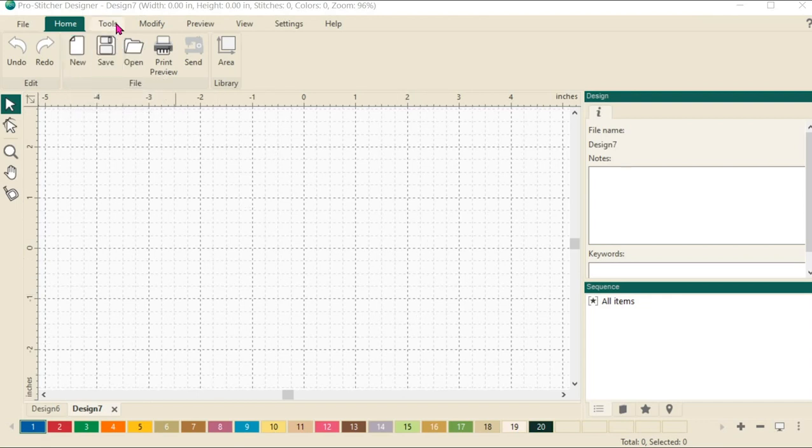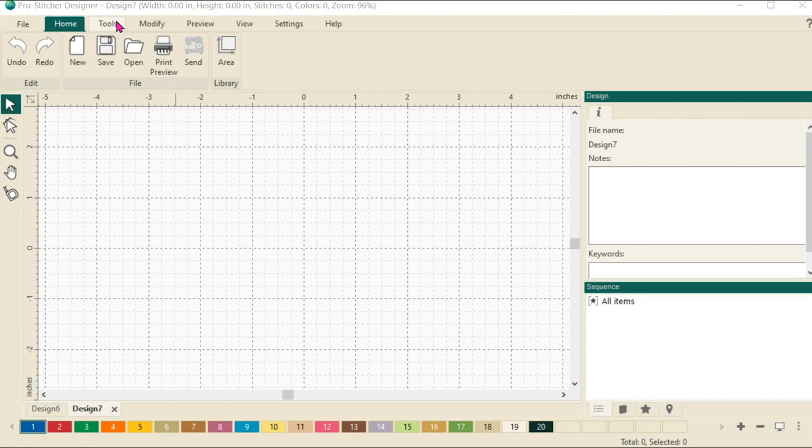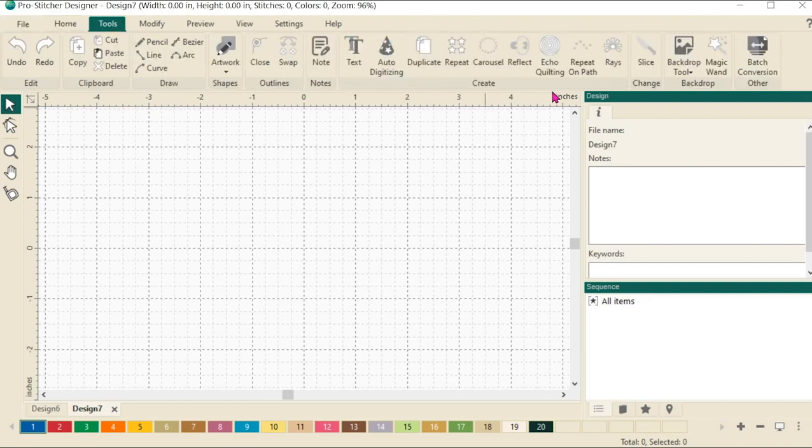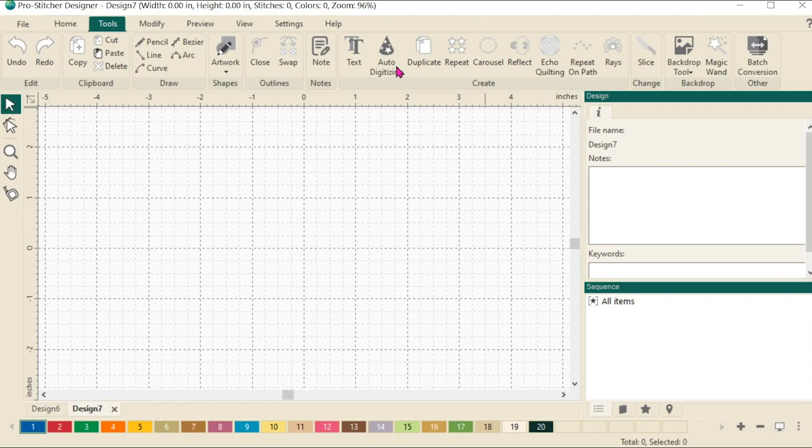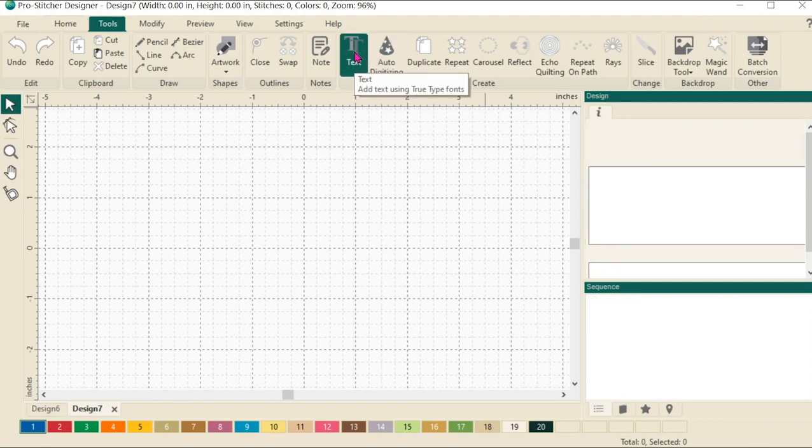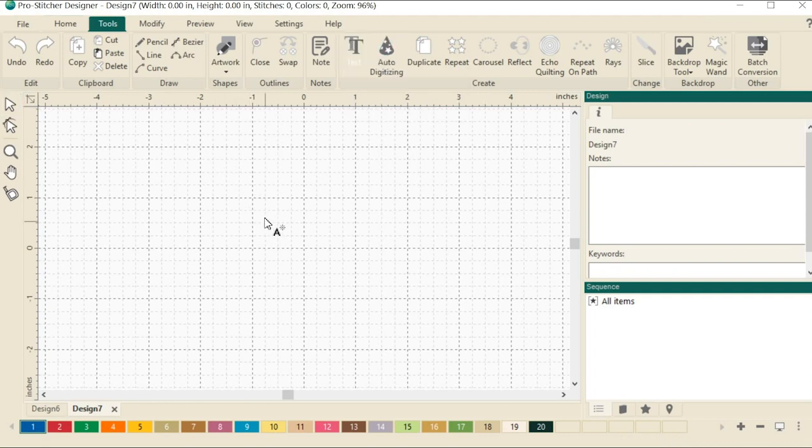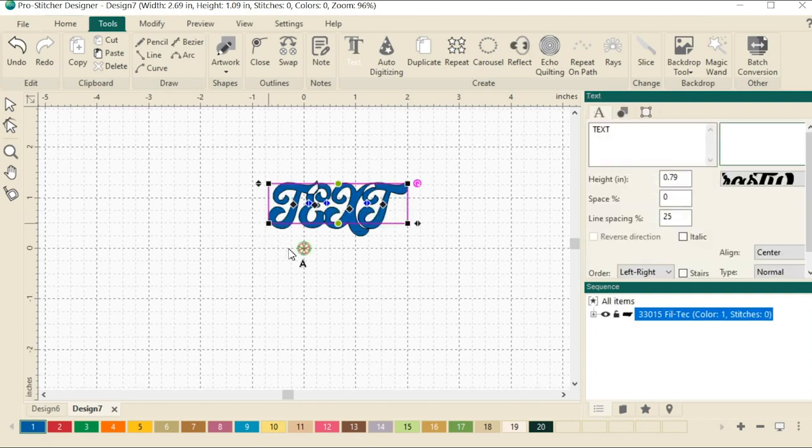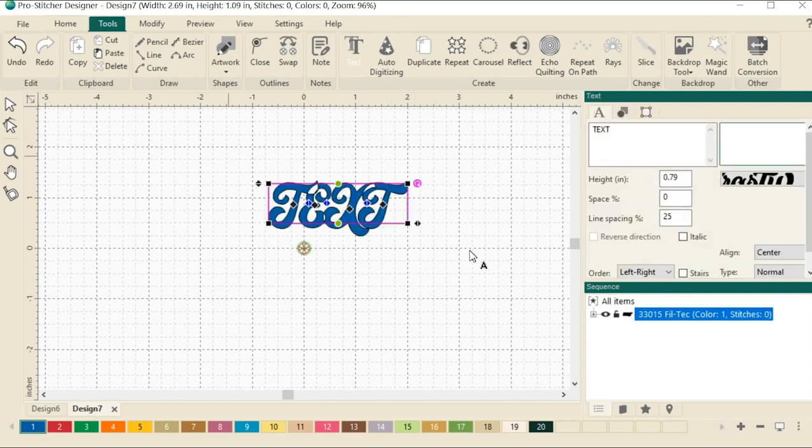Next, we want to select the tools tab. Over here in the create section on the ribbon, let's select the text tool. In the center of my screen, I'm just going to click and it will drop a box for me that has text in it.